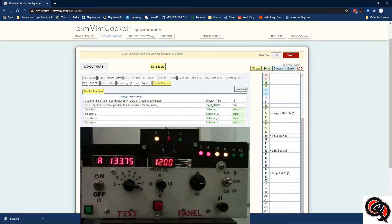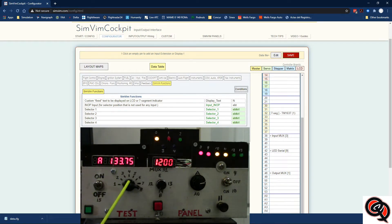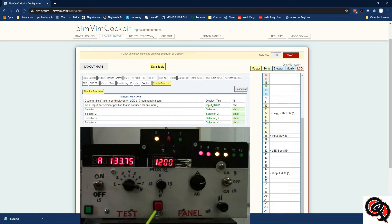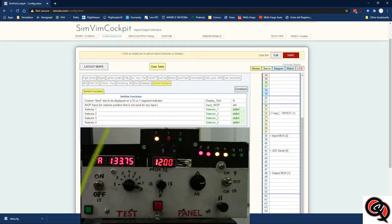So first we're going to go ahead and assign the selectors we're going to be using. I have a toggle switch here — I'm going to make that selector number one. This rotary switch with eight positions is going to be selector number two, and this push button down here is going to be selector number three. The numbers I have here are the numbers where they're connected on the MUX board.